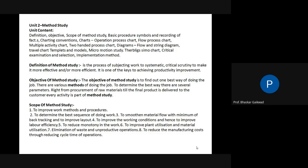Third scope — to smoothen material flow with minimum backtracking to improve the layout. In industry, two types of layout exist: product layout and process layout. Product layout means machinery is laid down as per the product requirement. For example, in a sugar industry with continuous mass production, machines are arranged for smooth and continuous production — this is also called line layout.